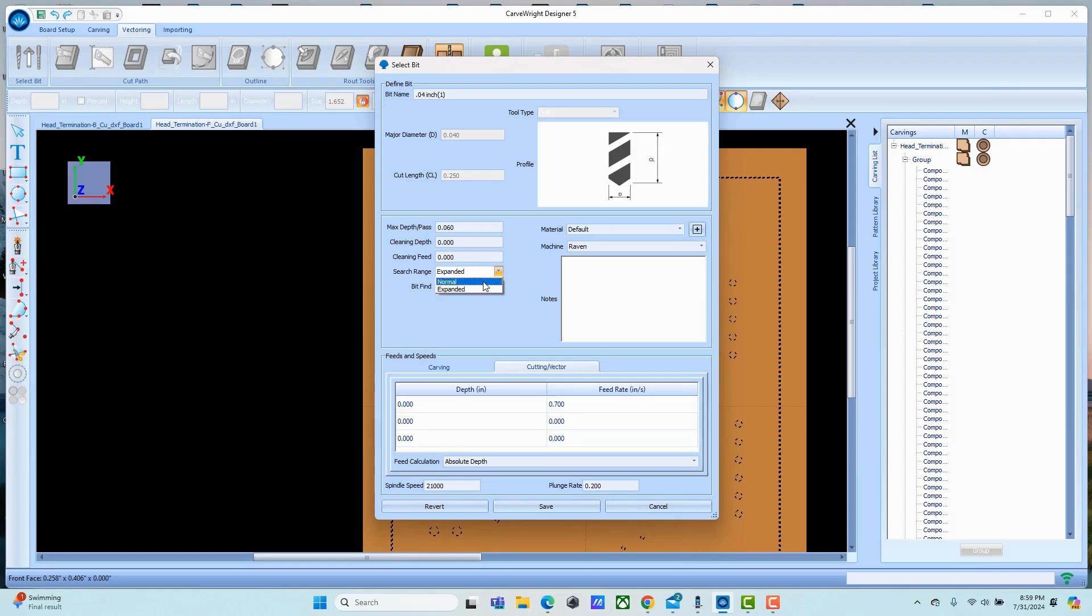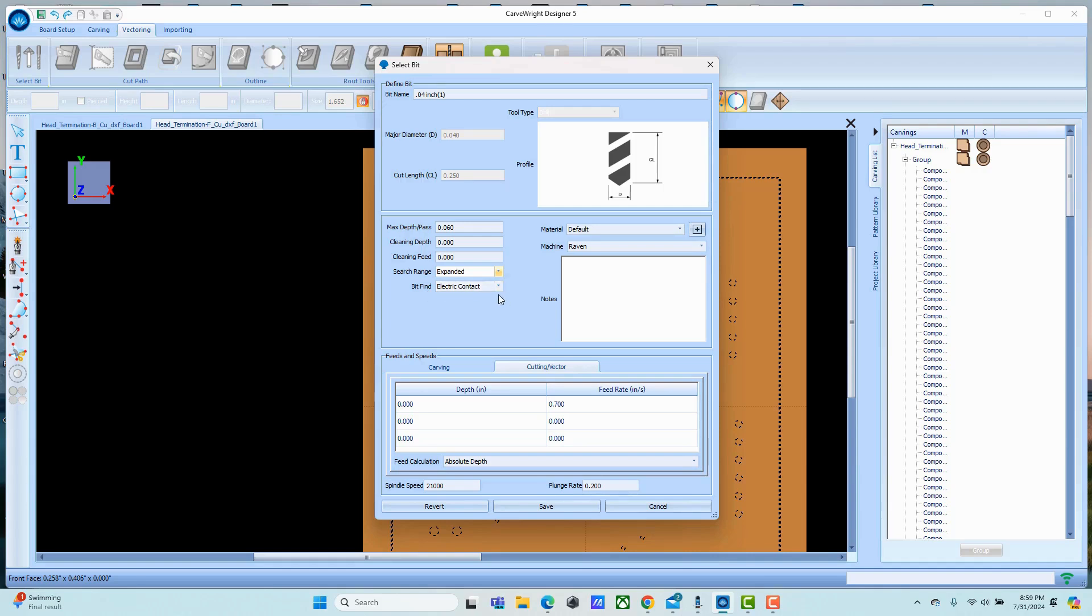The other thing to note is anytime you're setting a bit up like this, make sure you set it to expanded. Normal is for a carb right bit, one where we know what the length of it is and we can shorten our search range. Expanded means it's going to search the entire way down for that electrical contact. You won't break a bit - the project will proceed normally.